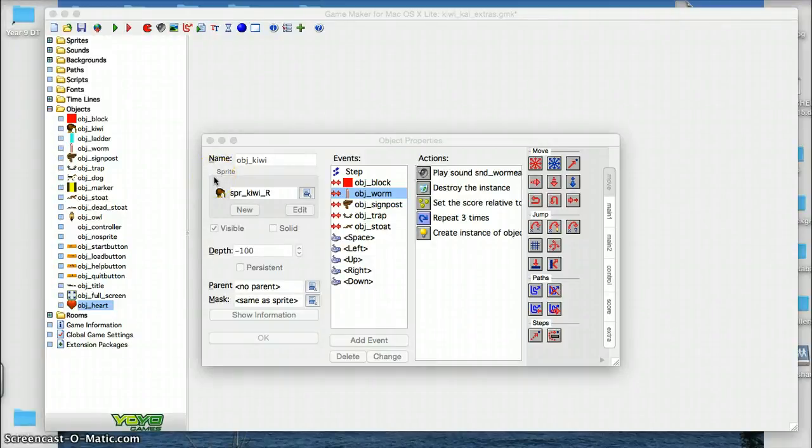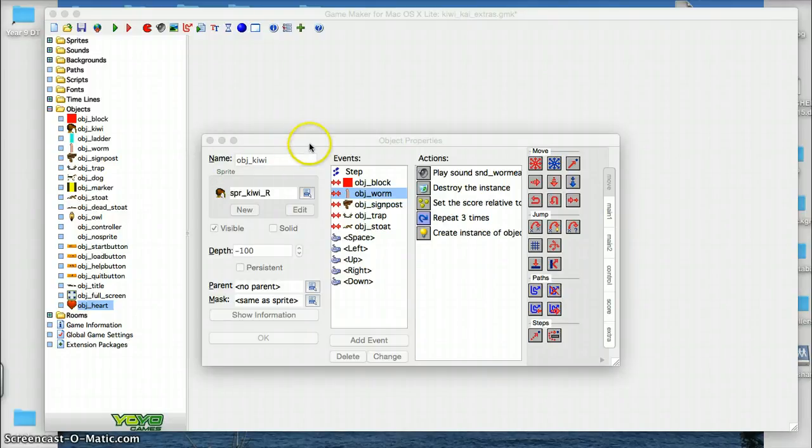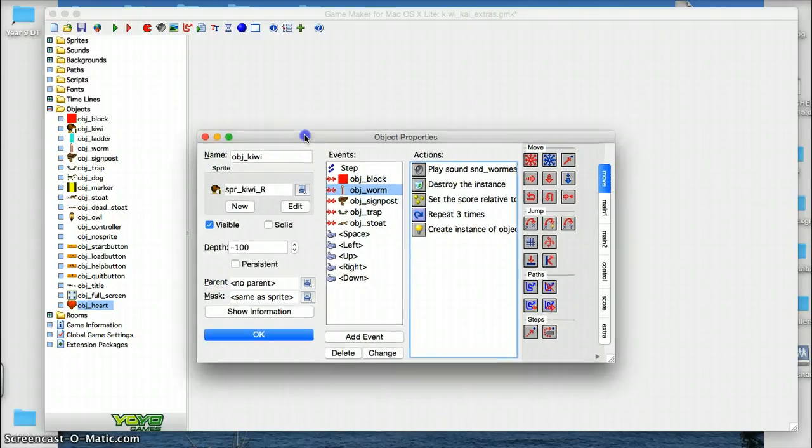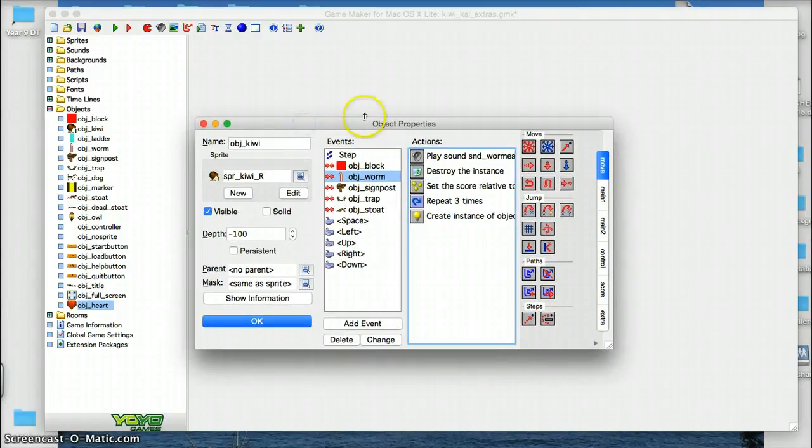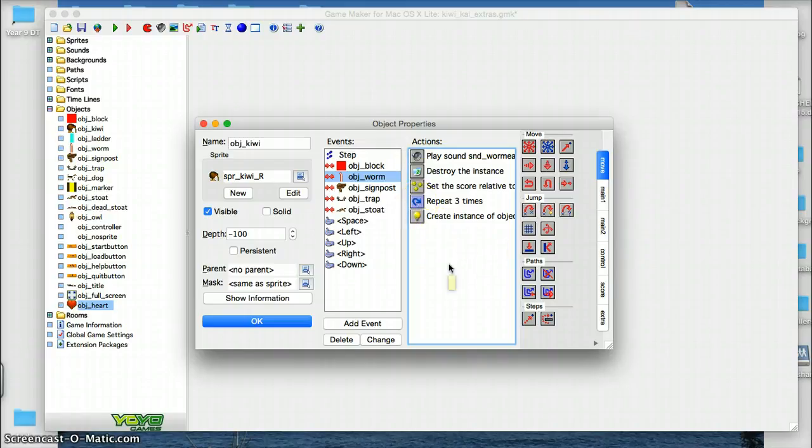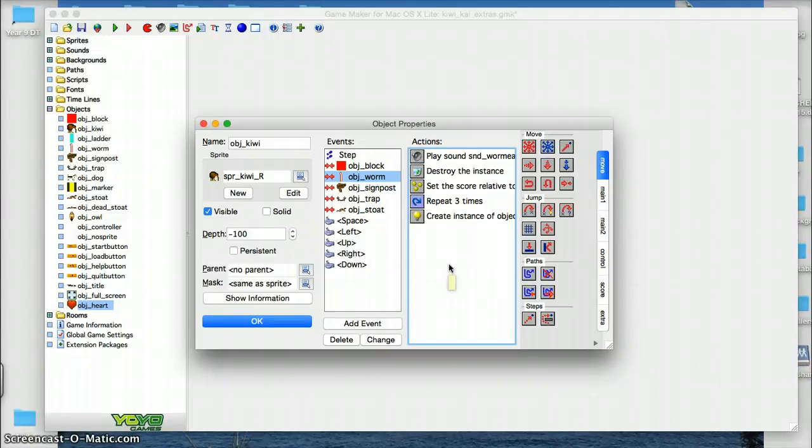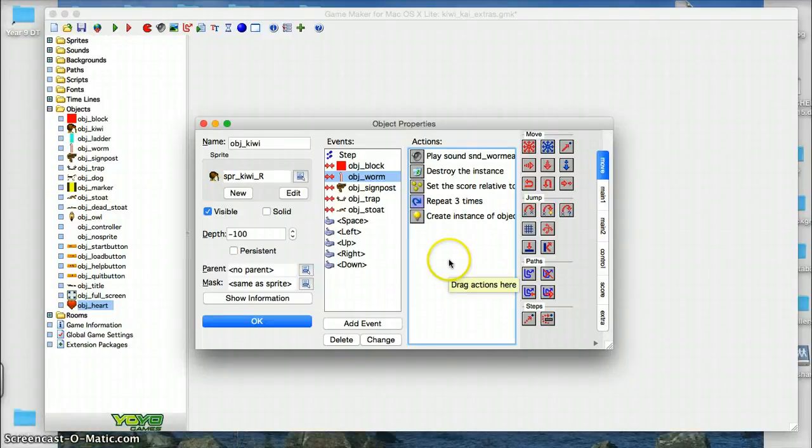In this next part of the Kiwi Kai and the Extras tutorials, we're going to look at using a loop or a repeat function to make something happen over and over again. This is really important because if you want something to happen several times, you don't want to have to code that over and over again. That's inefficient to have to repeat code.